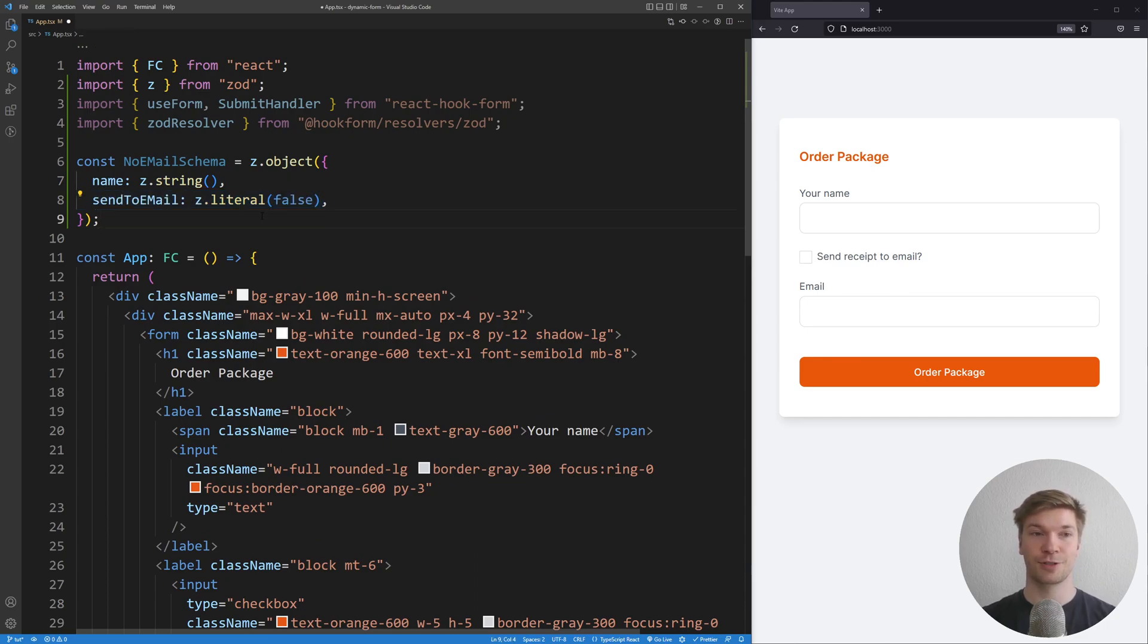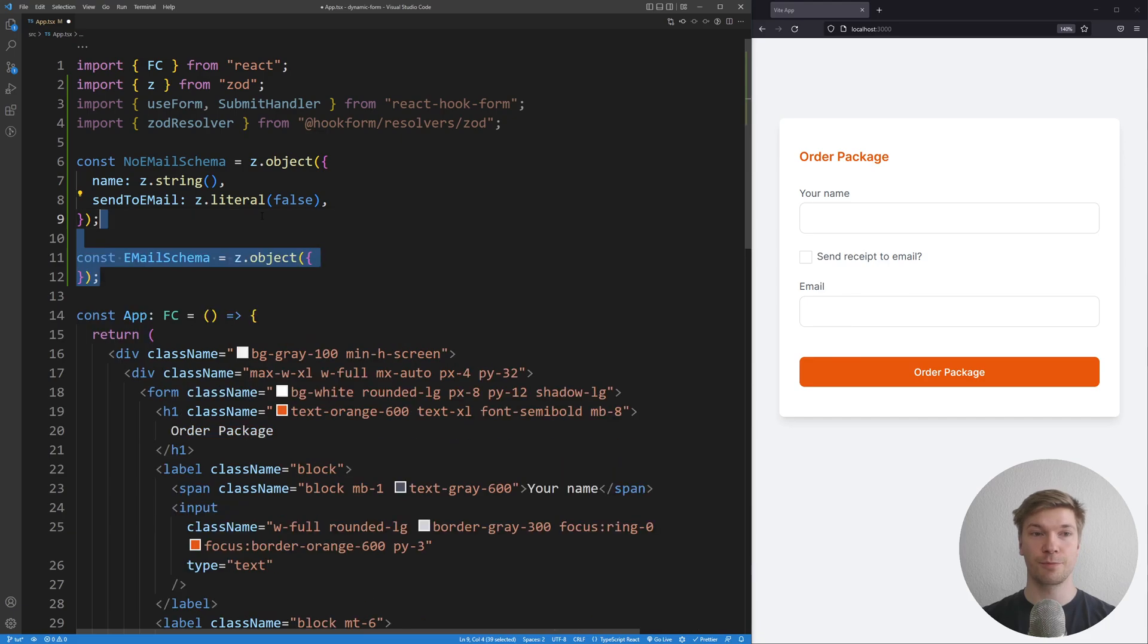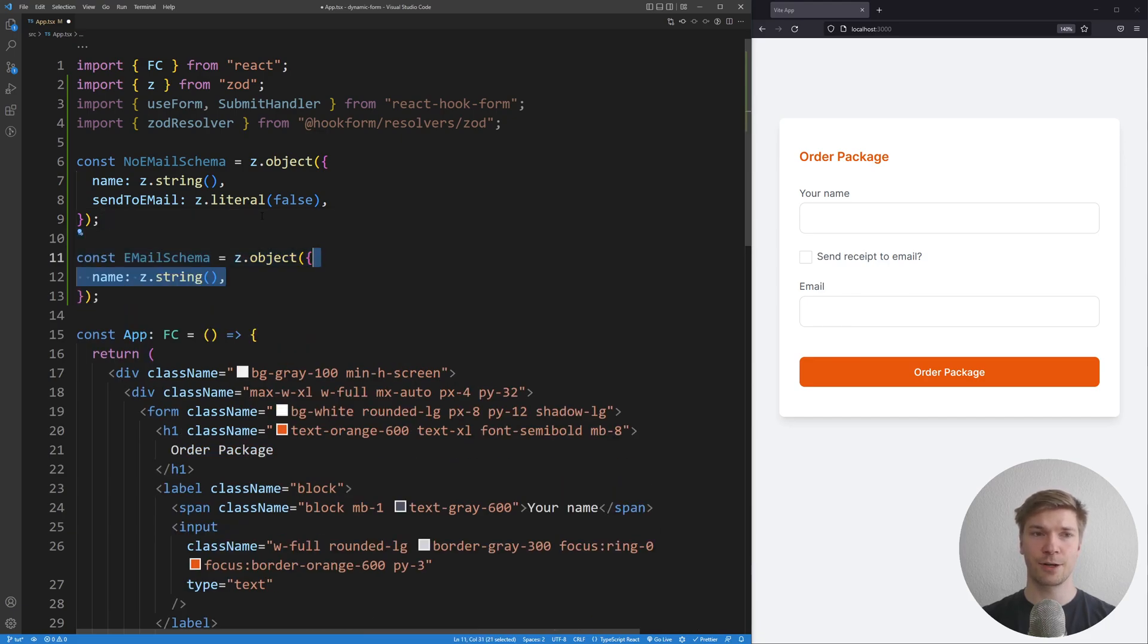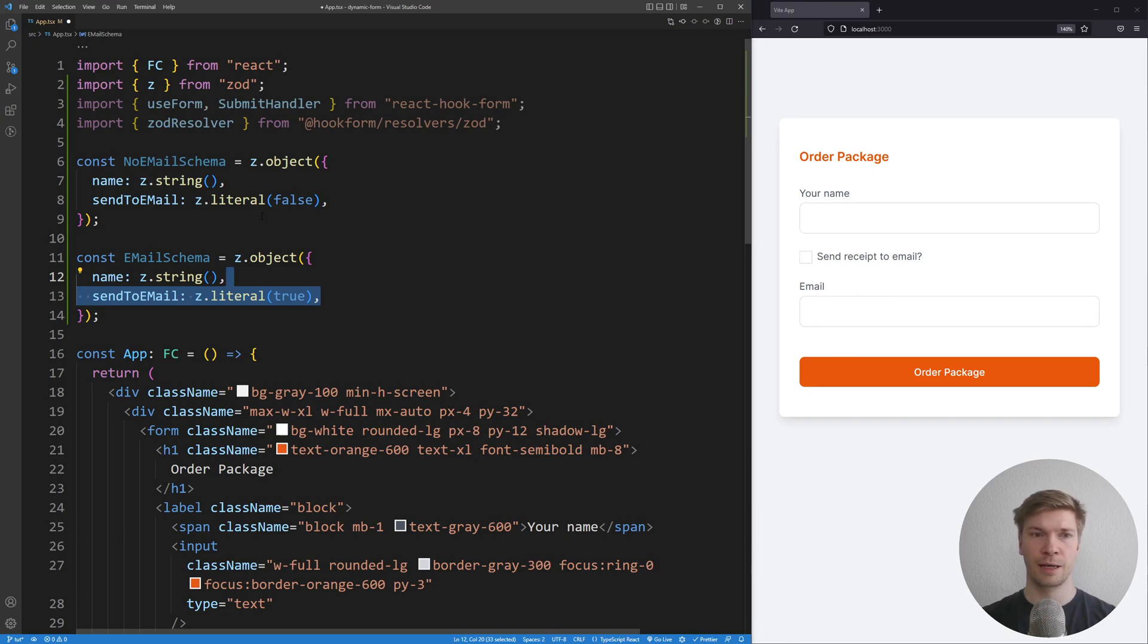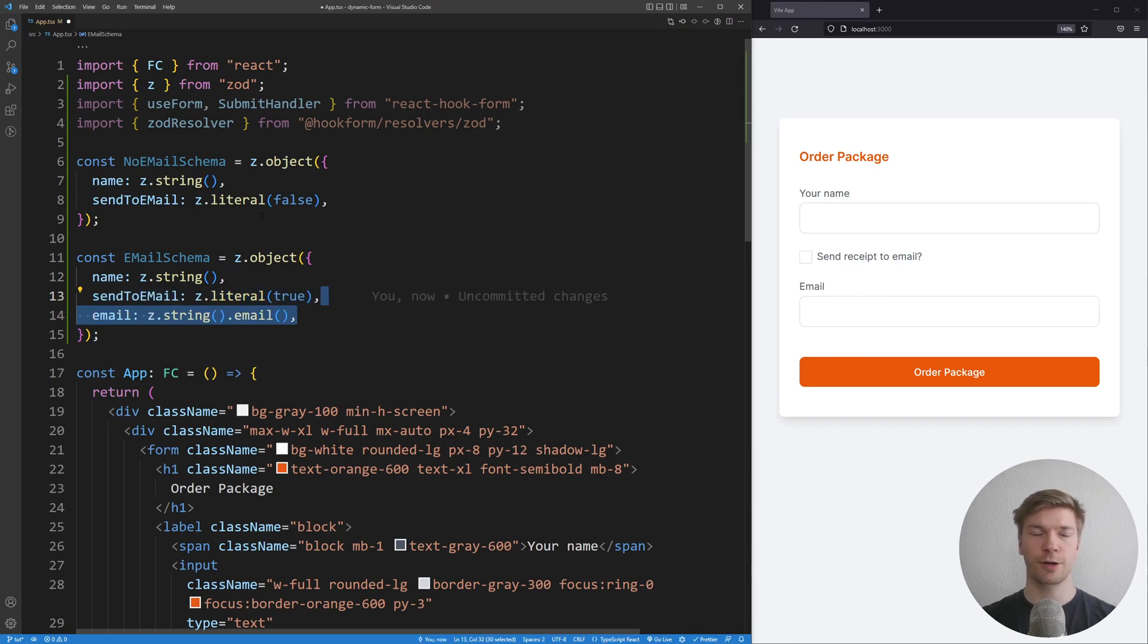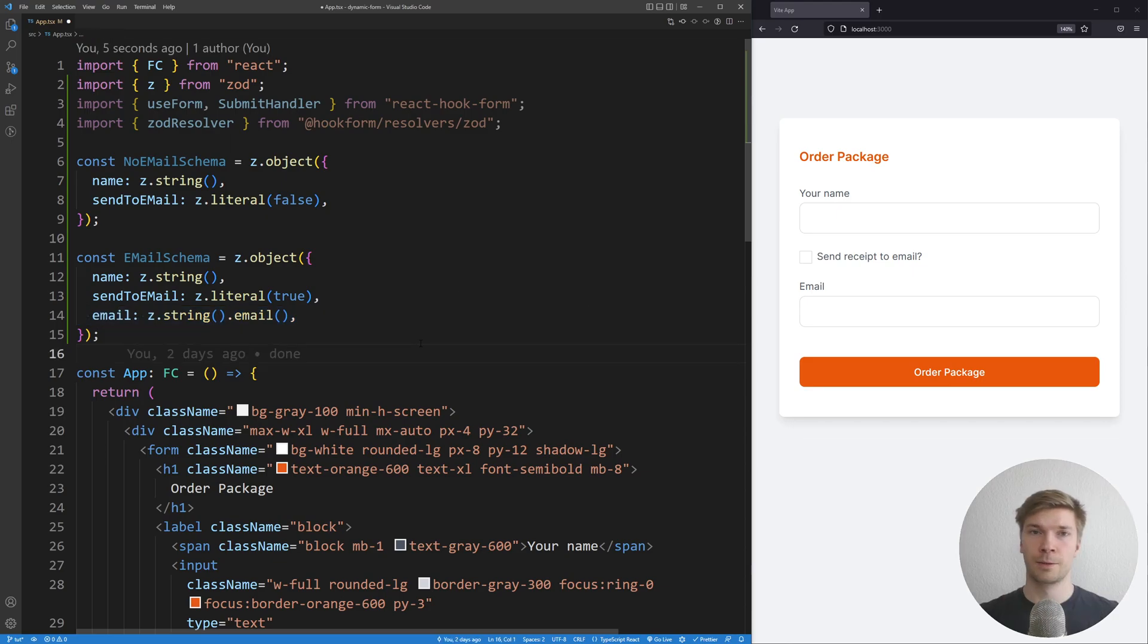Our second schema is going to be called email schema. Like the first one, it's going to have a field called name which is going to be a string. But the send to email is going to be true instead of false, and we're going to have a third field, email, which is going to be the email. Now there's one big problem.